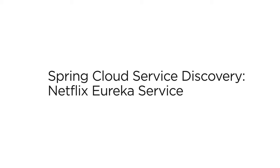In this video, you will see how to create a couple of Netflix Eureka service instances, which upon startup will register with the Netflix Eureka server we had created in my video, Spring Cloud Service Discovery Netflix Eureka Server.